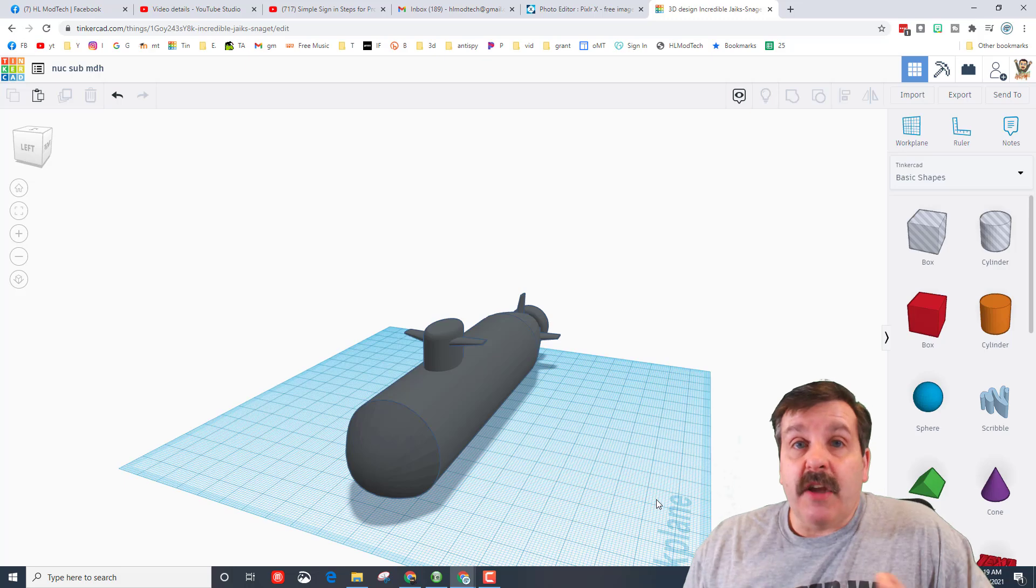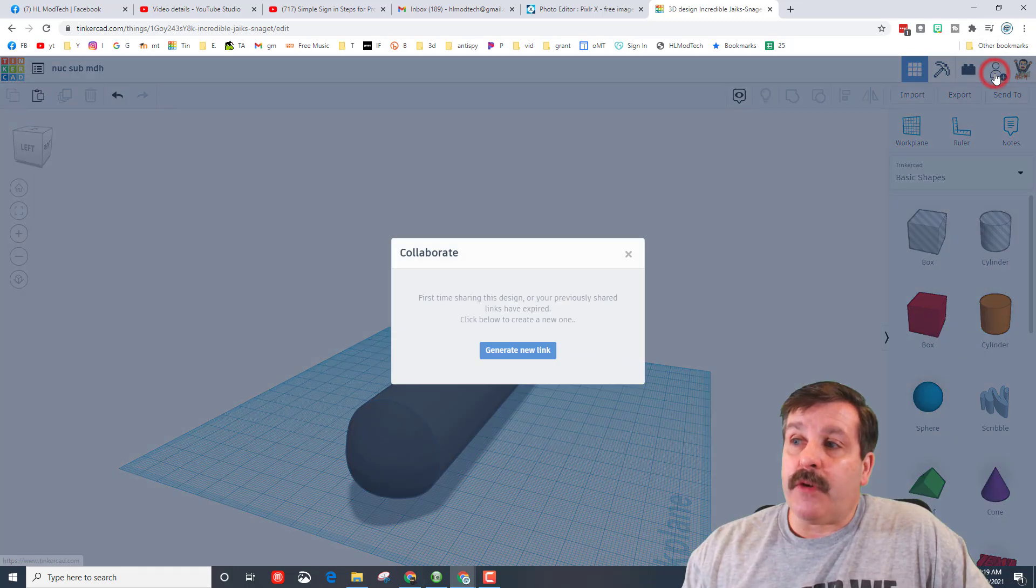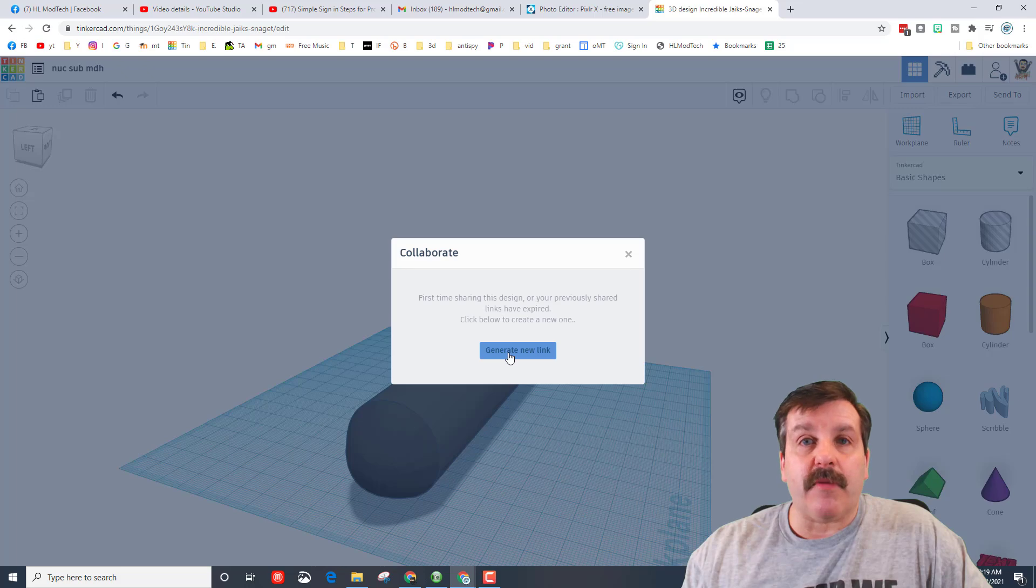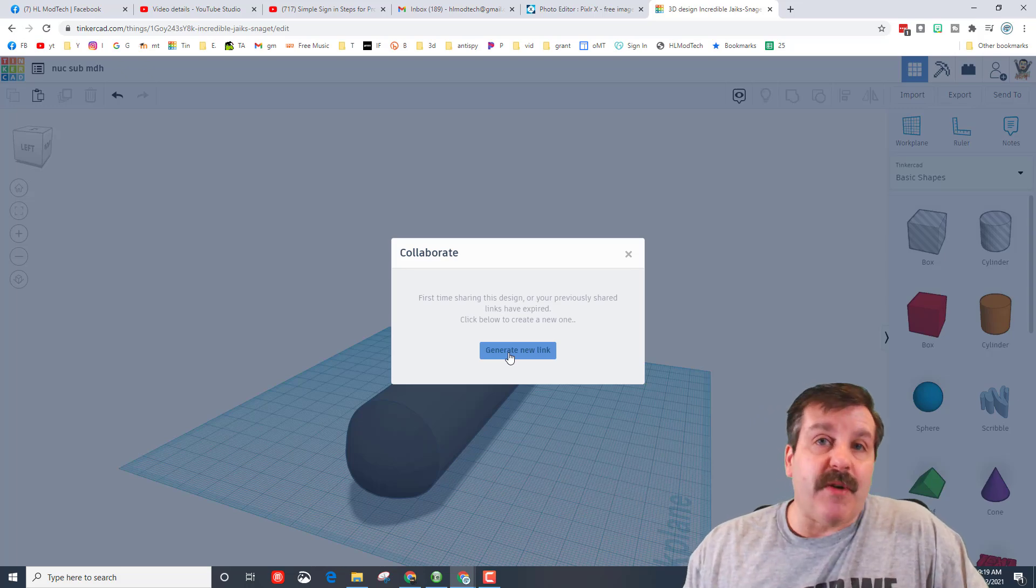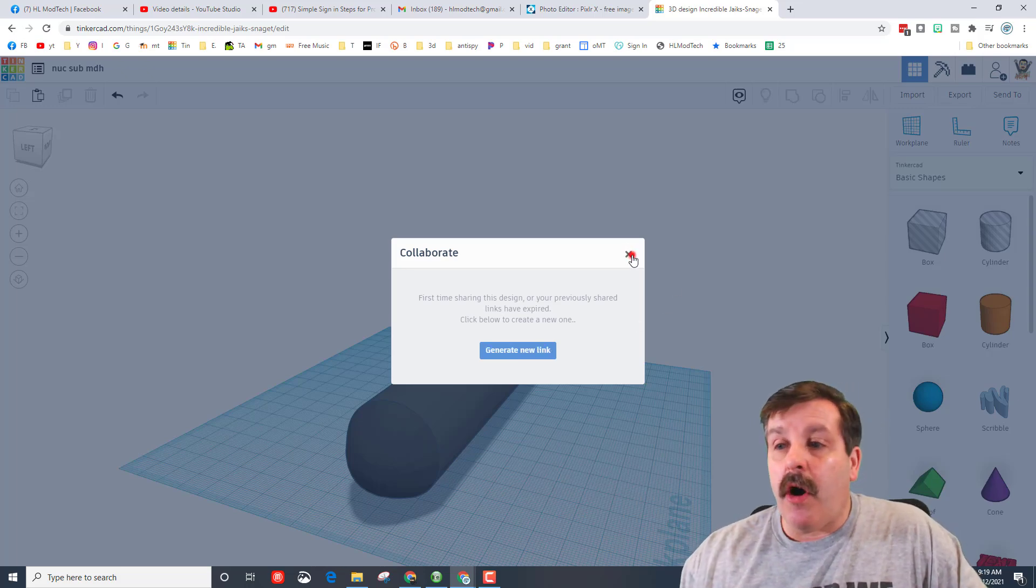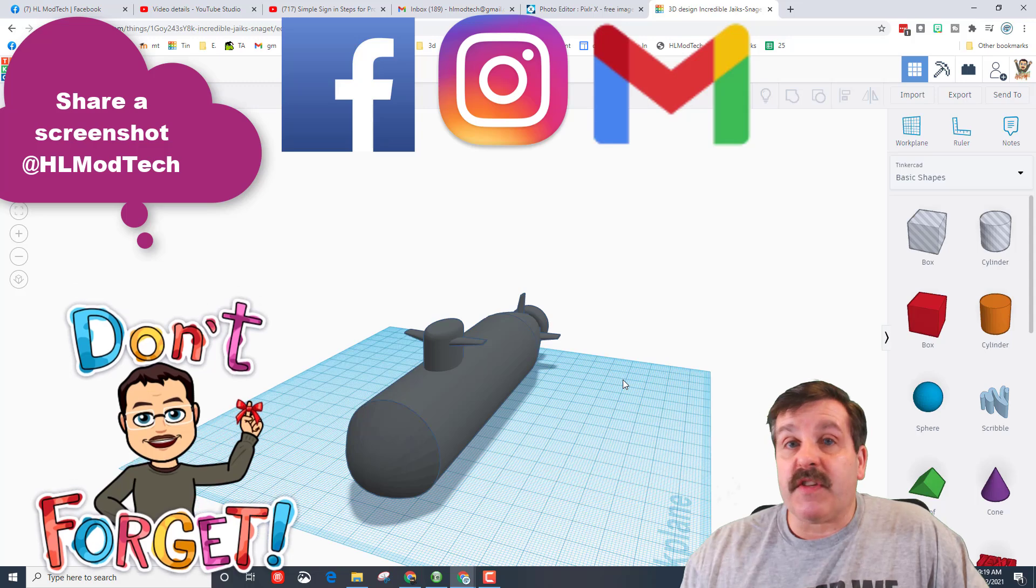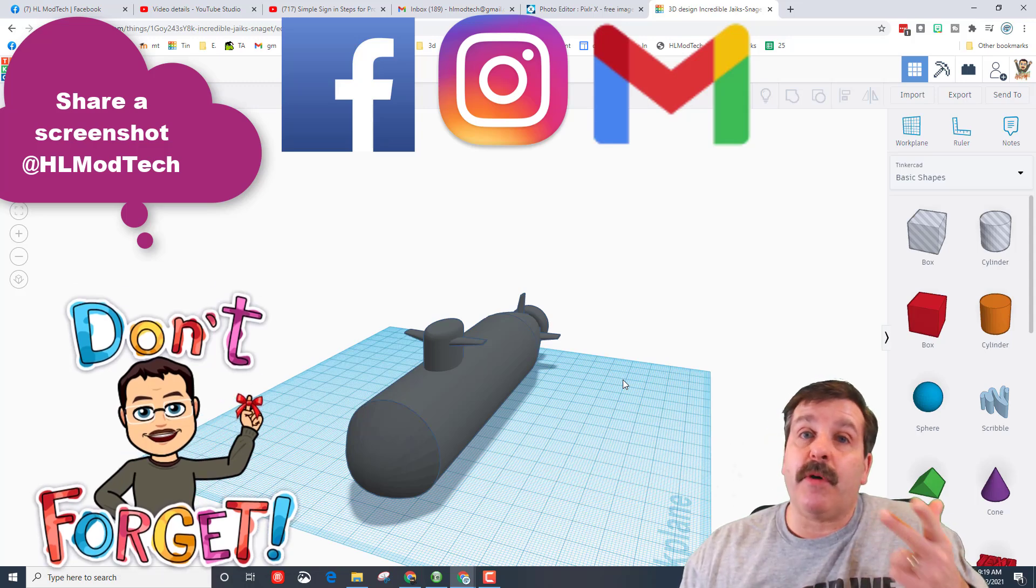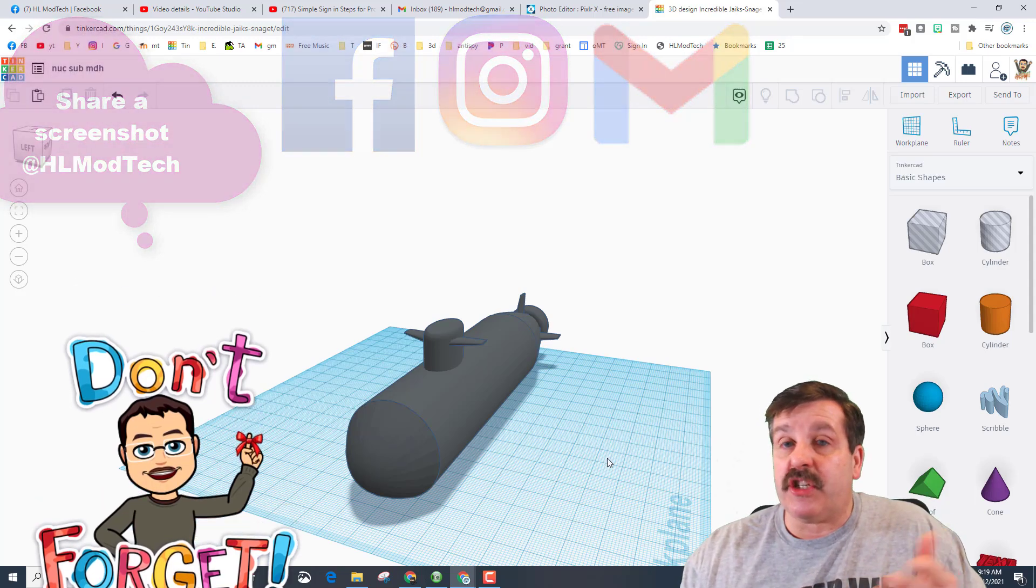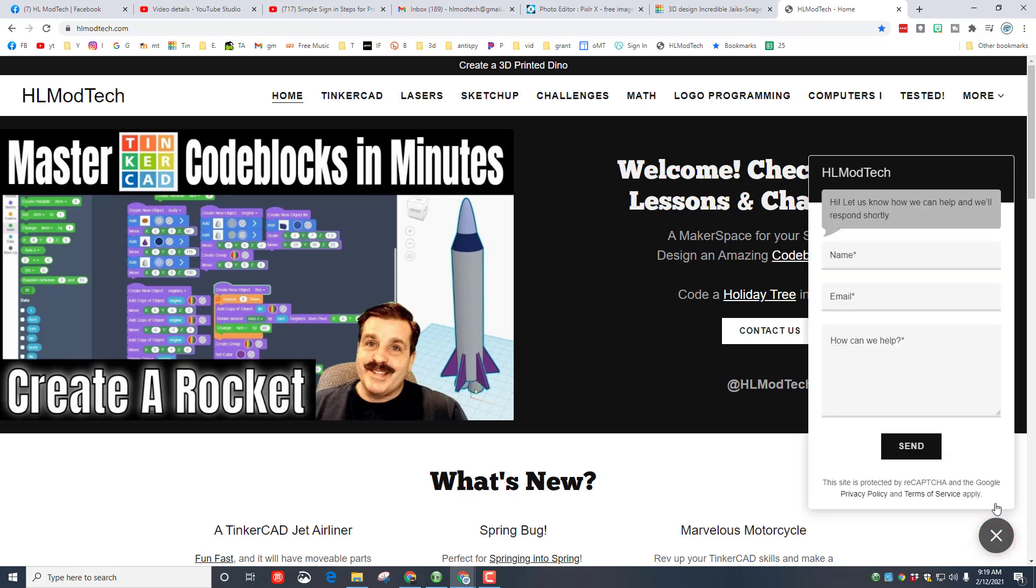And I also want you to remember if you click this little button you can generate a link and you can share it with me so I can check out how awesome yours turned out. You can always find me at HL Mod Tech on Facebook, Instagram, and Gmail. Of course you can also reach out using the messaging on the HL Mod Tech website. Just make sure you paste that same link right here and give me your name and email so that we can interact and I can check out your awesome work.